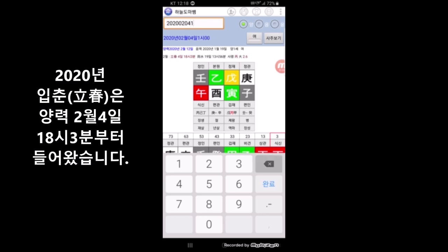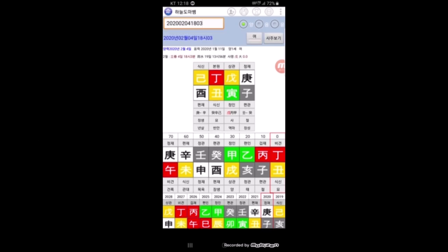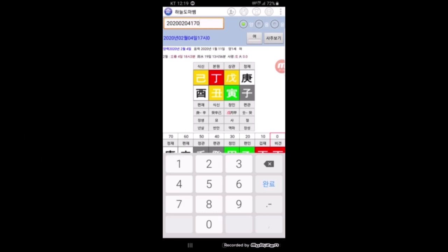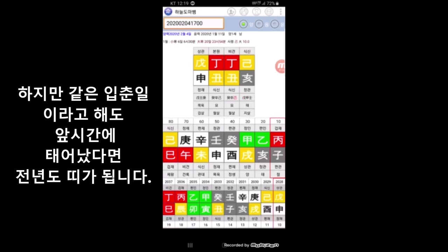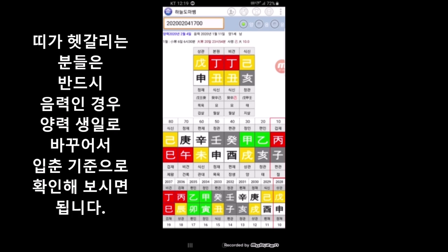2020년 2월 4일 날짜를 입력할 거예요. 바뀐 시간이 언제냐면 18시 03분경부터 무인월로 바뀌었어요. 그런데 이때 태어나신 분들은 경자년 쥐띠란 말이죠. 같은 2월 4일인데 저녁 5시에 태어났어요 하시는 분이 계실 수 있어요. 그럼 그 경우는 어떻게 되냐면, 입춘이 2월 4일은 맞습니다만 양력으로 2월 4일 18시 2분까지는 기해년, 돼지띠에 해당이 됩니다.